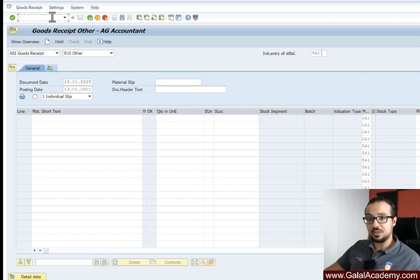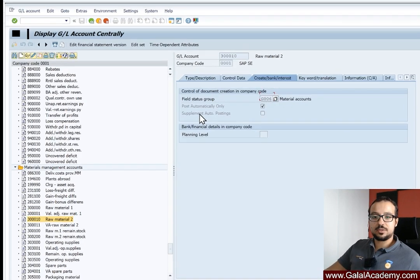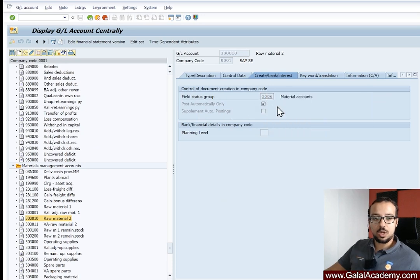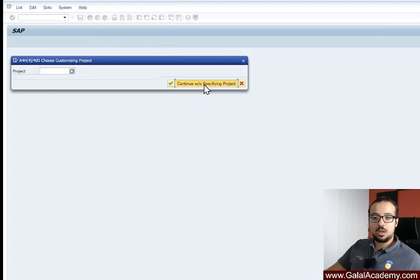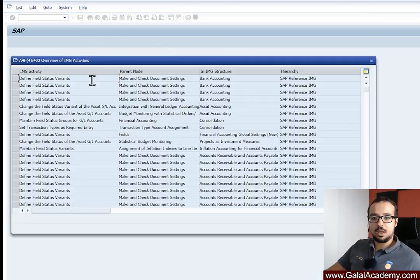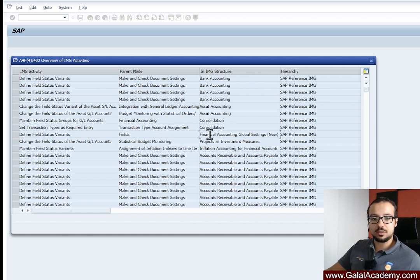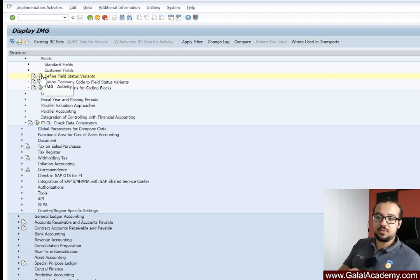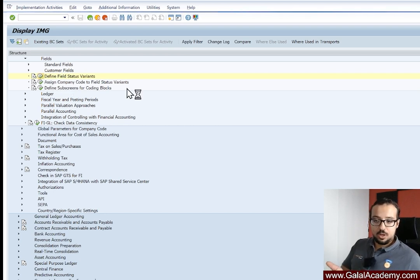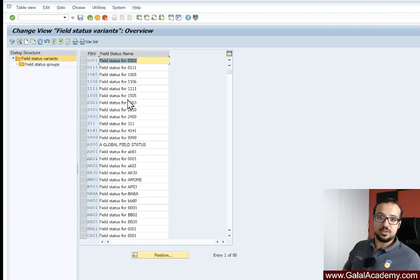If you'd like to change the configuration of the field status groups, you can do this from within the transaction. Go to Help, then switch to configuration by clicking the Customizing icon. Click Continue, specifying a project, and from here you can find settings related to financial accounting. Double-clicking will start the configuration transaction. If you have access and are in a system where configuration is allowed, you can change the field status variant configuration.